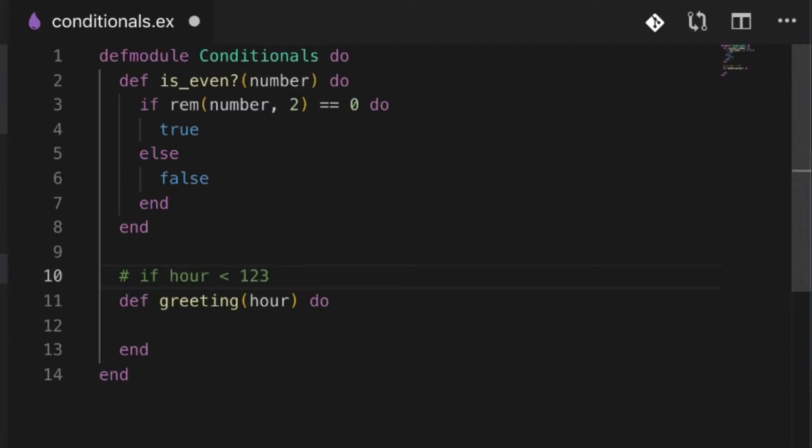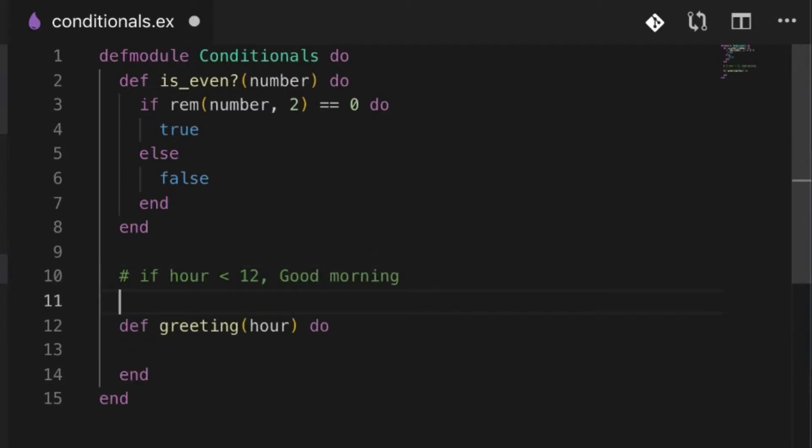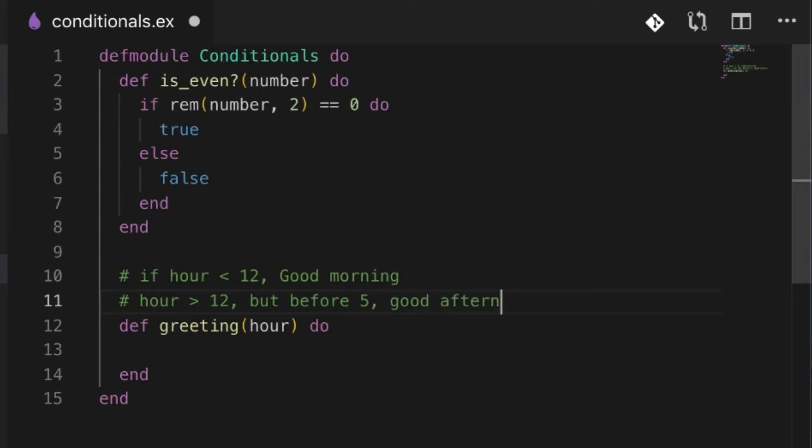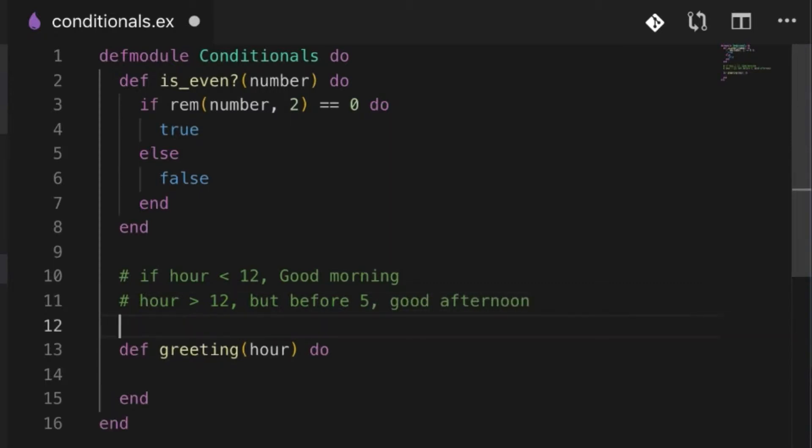...is less than 12, we're going to say 'good morning'. If the hour is after 12 but before 5, we're going to say 'good afternoon'. And if the hour is 5 or greater, we're going to say 'good evening'.